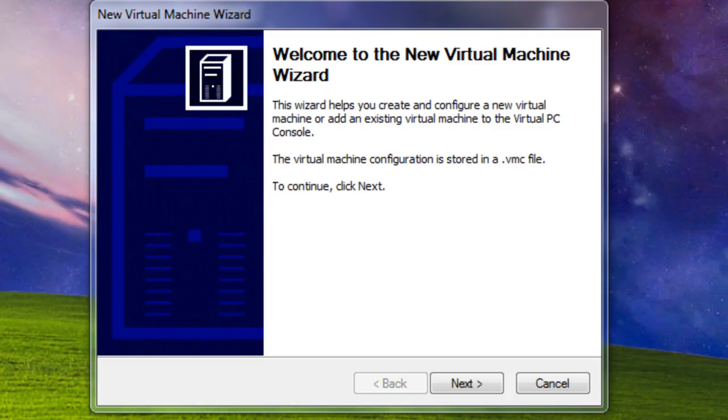Hey guys, what's up? Today I'm going to show you how to install Windows XP on a virtual machine.